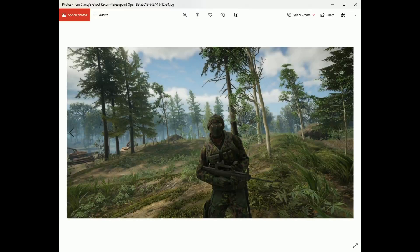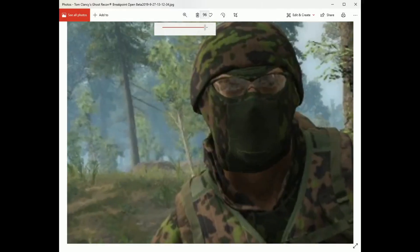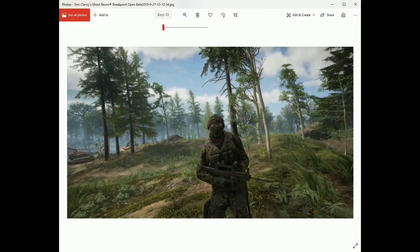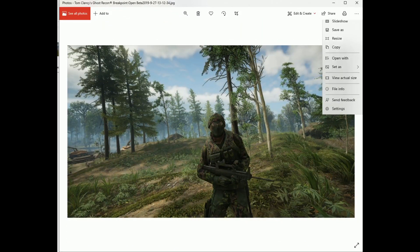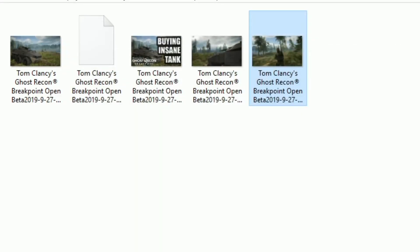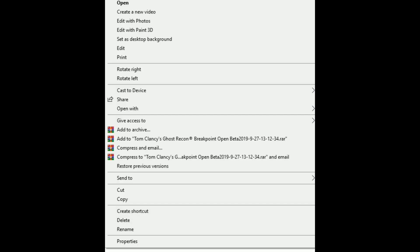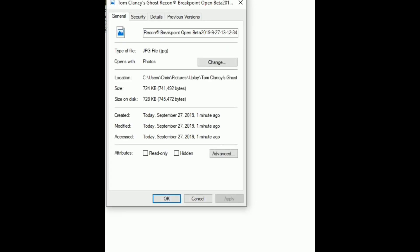I'll pull up the photo real quick — this is what we took. You can zoom in and do whatever you want with it. If you check the properties you can see it's a decent-sized file, which is awesome.